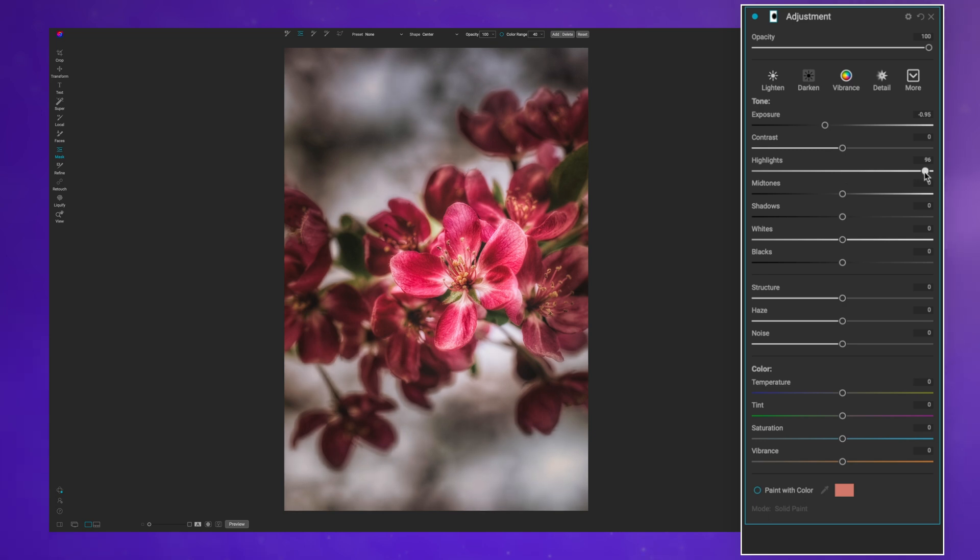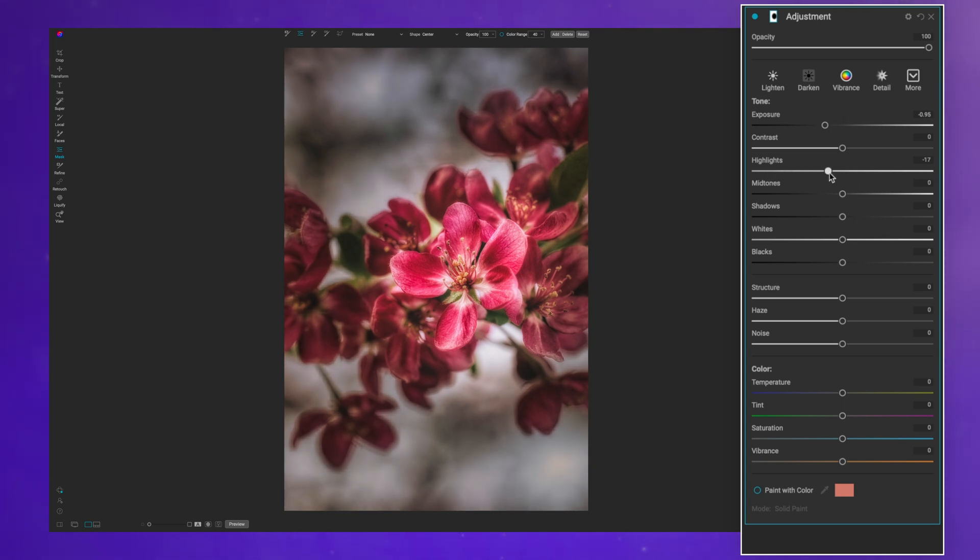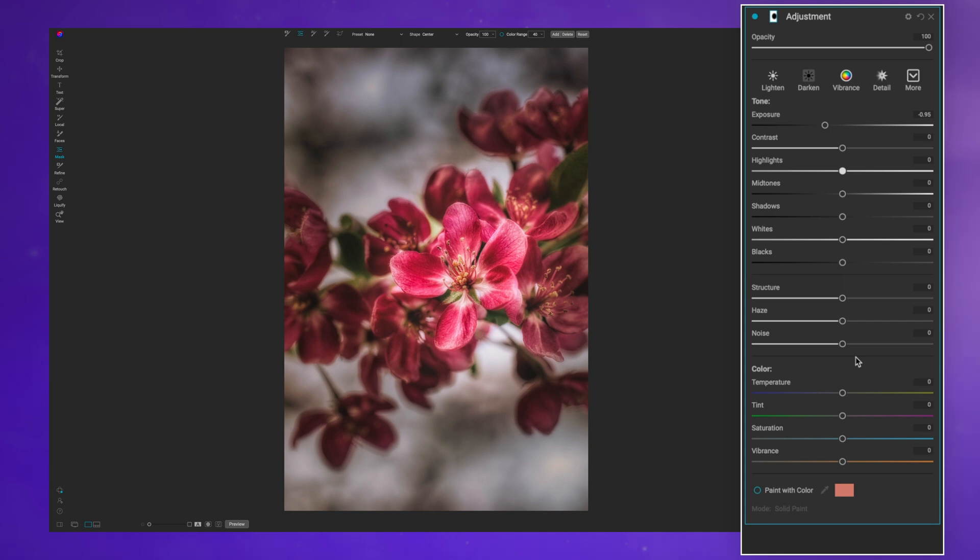If I want more highlights popping through on that particular vignette then I can, or if I want to pull down on highlights then I can. I have mid-tone adjustments, shadows, so many different things.